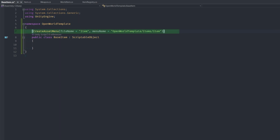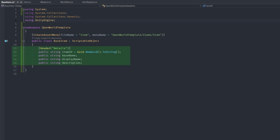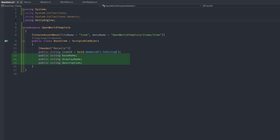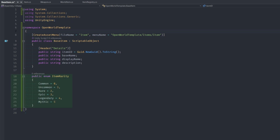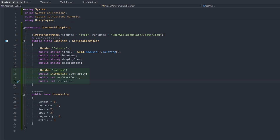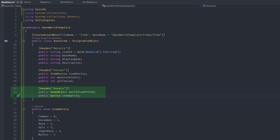I'm going to fill in some of the primary details we would need for an item: an item ID where we use a GUID to ensure it is unique, a base name, a display name, and a description. Make sure you've added 'using System' at the top so your IDE recognizes the GUID class. I create an ItemRarity enum and fill in several different rarity tiers. Then I create some values — pretty much every item will need things like item rarity, how many items can stack in your inventory, and a sell value. Finally, we include a reference to assets: the world item prefab — the 3D object that represents the item — and an item sprite for the icon.